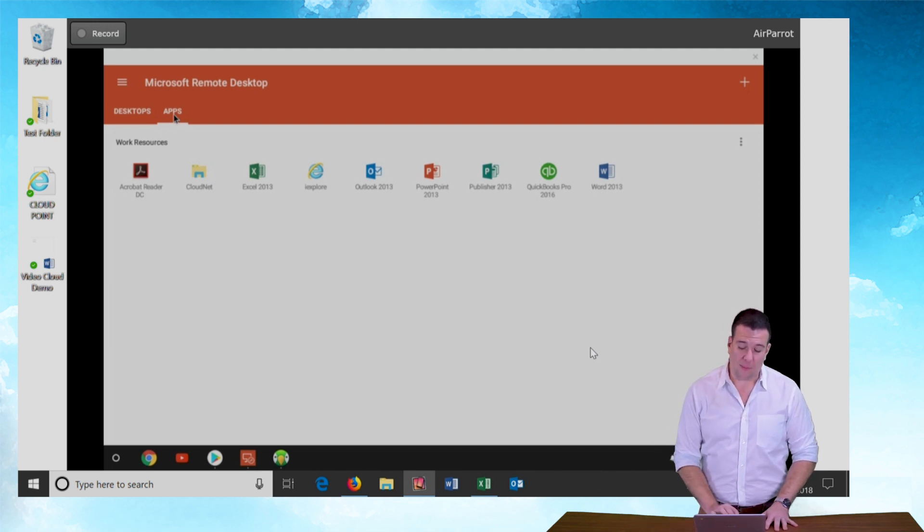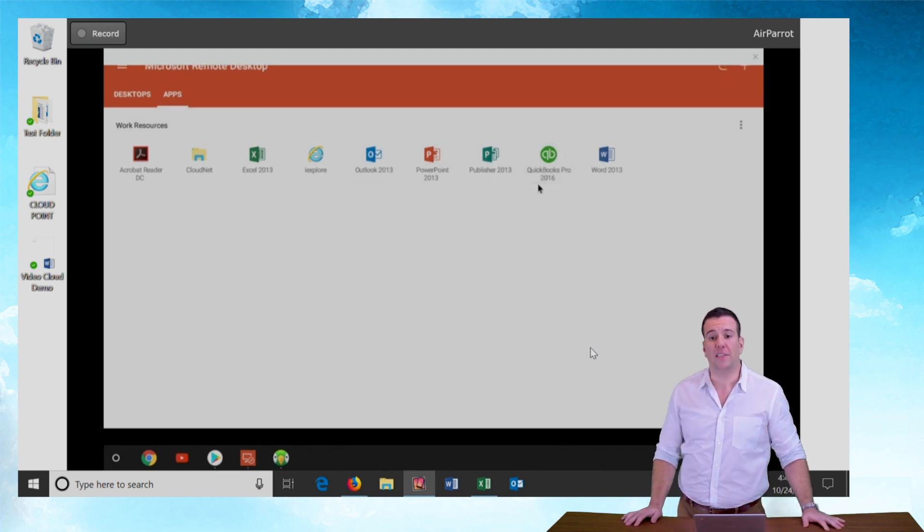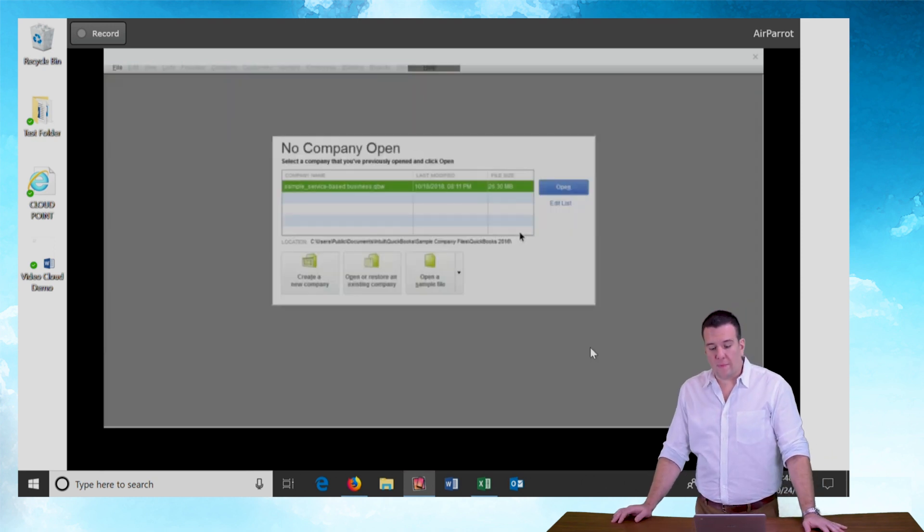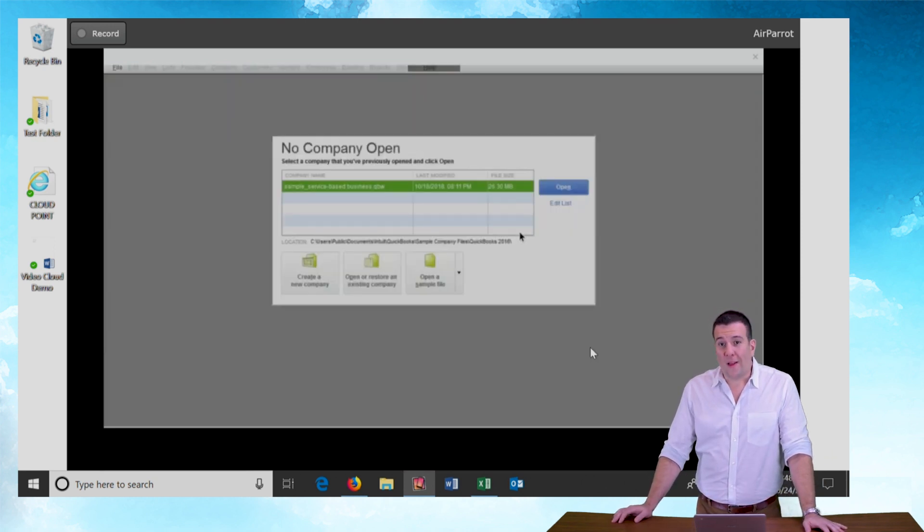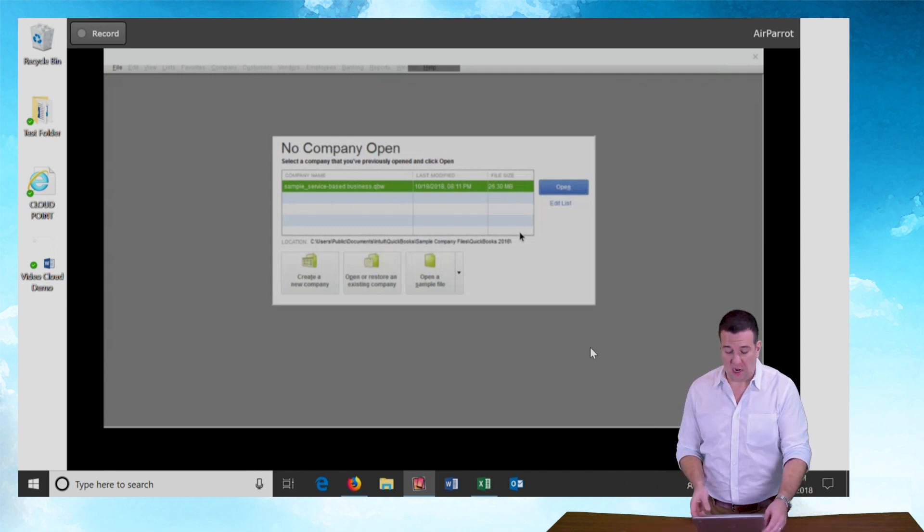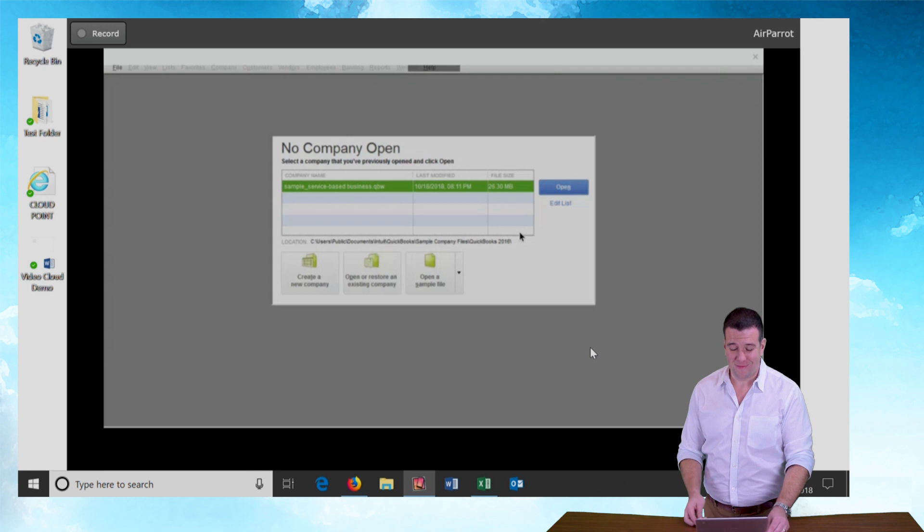Now I'm going to click on the QuickBooks Pro icon here just to test it. And there you go. I click the QuickBooks app. QuickBooks starts and I'm on a Chromebook. Pretty cool.